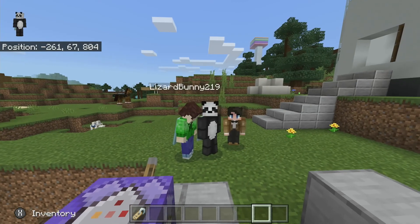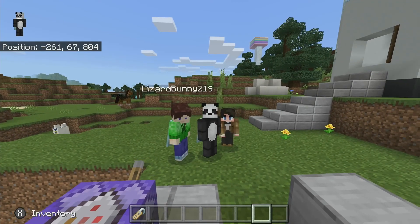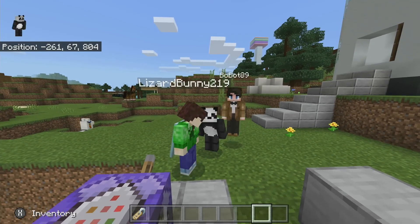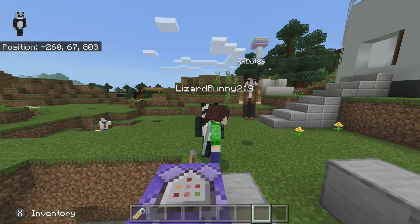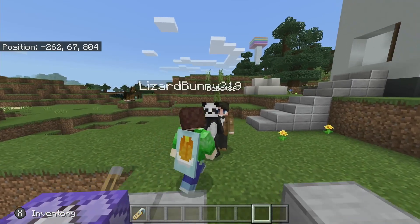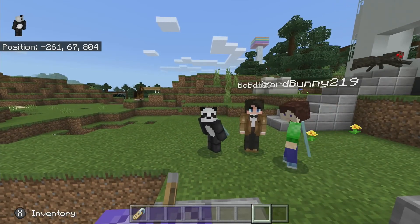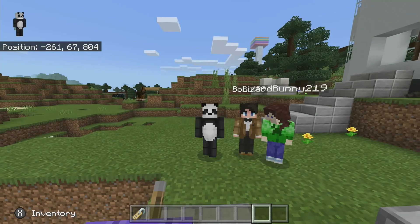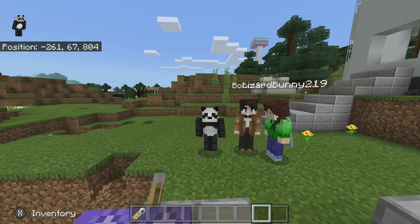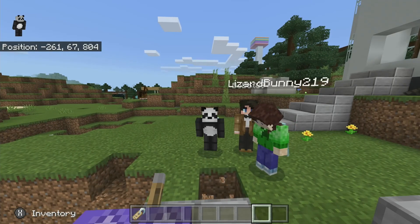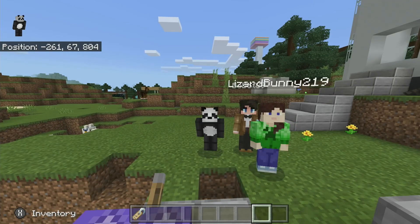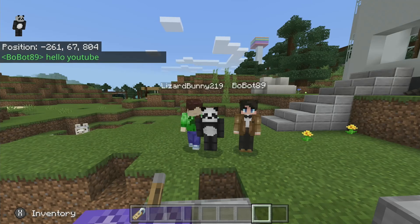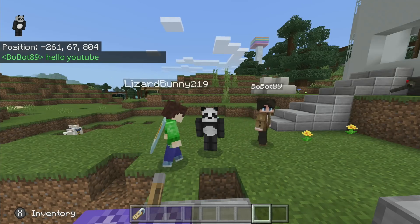Hello everyone, PressPand here. I'm excited to do another Minecraft video, and land here with Glizzard Bunny and Bobot. Say hi. Hello. Hi. So today I'm gonna be showing you a command that I never thought was possible, although it is awesome.